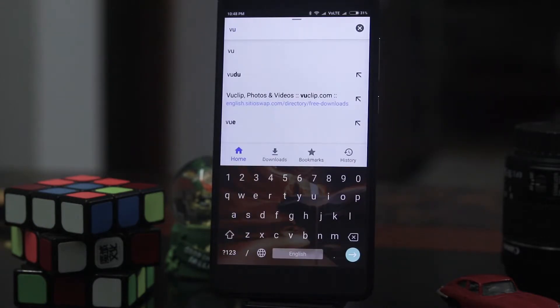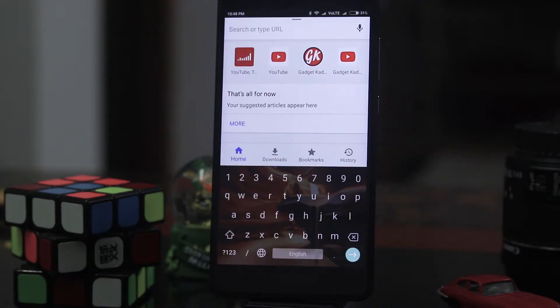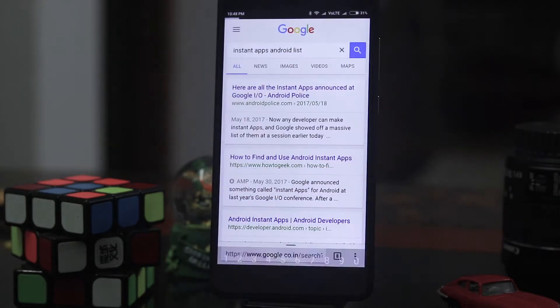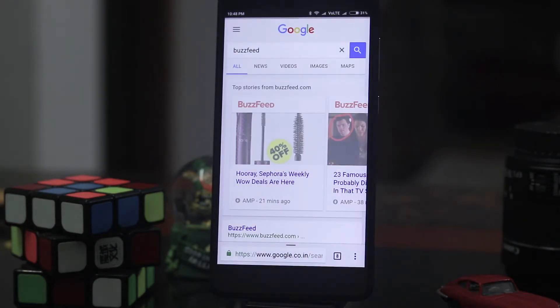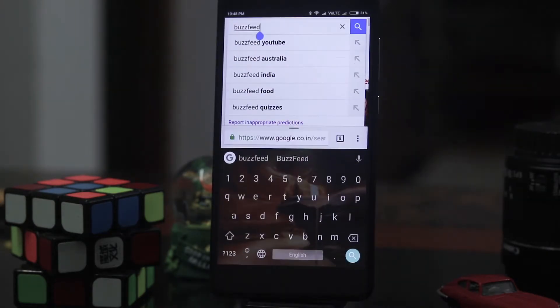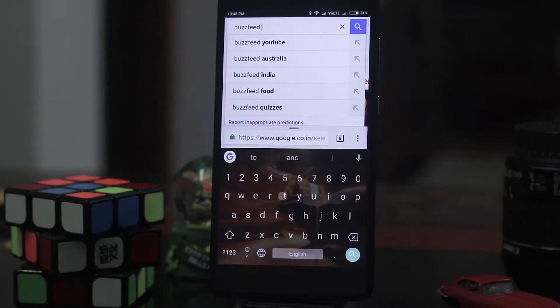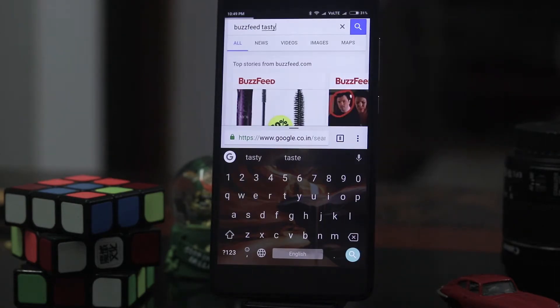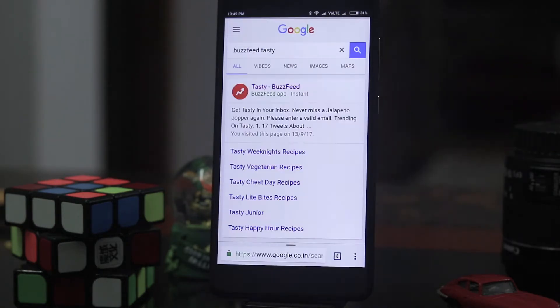Not all apps do have an instant app. Only some few apps have the instant apps like BuzzFeed and some others. So I'll just type in BuzzFeed tasty search. As you can see this is an instant app.